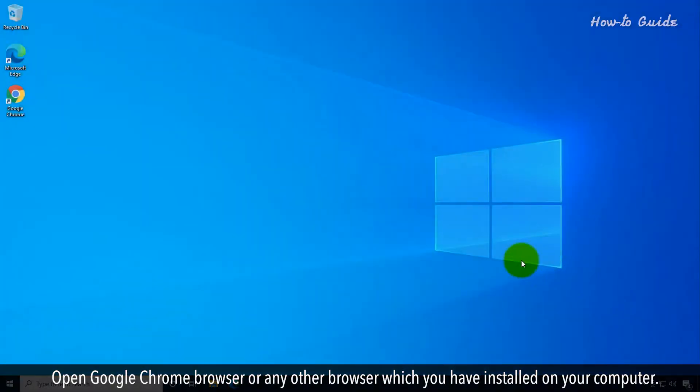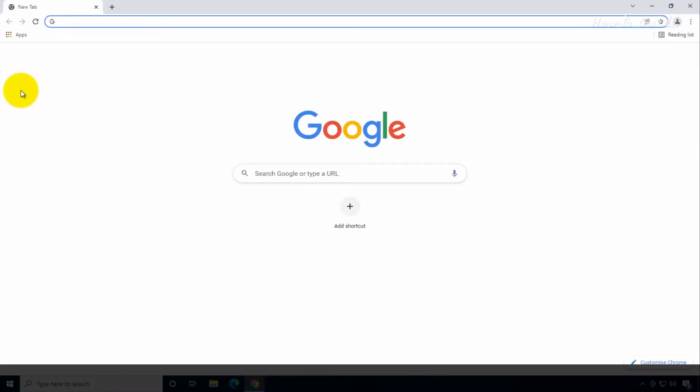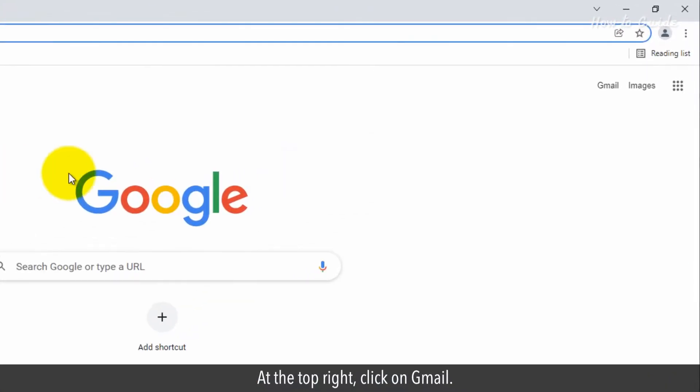Open Google Chrome browser or any other browser which you have installed on your computer. At the top right, click on Gmail.